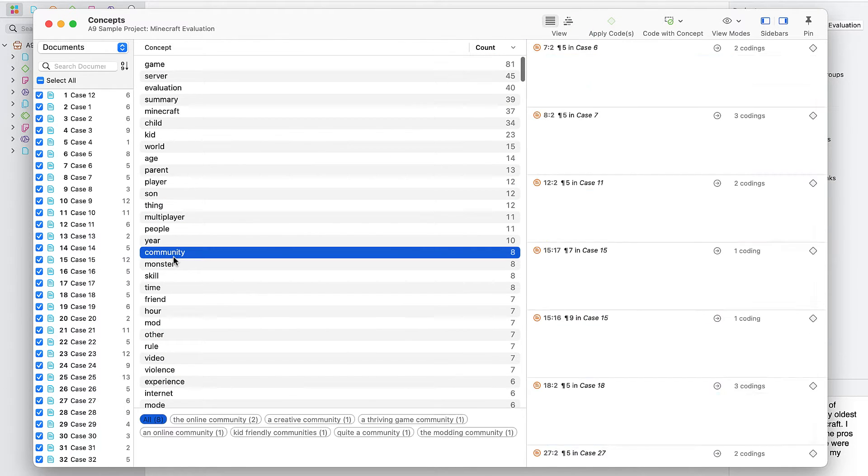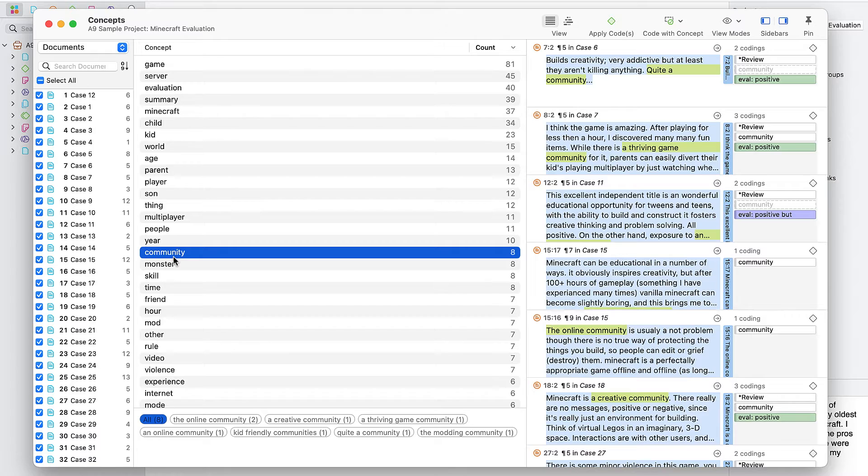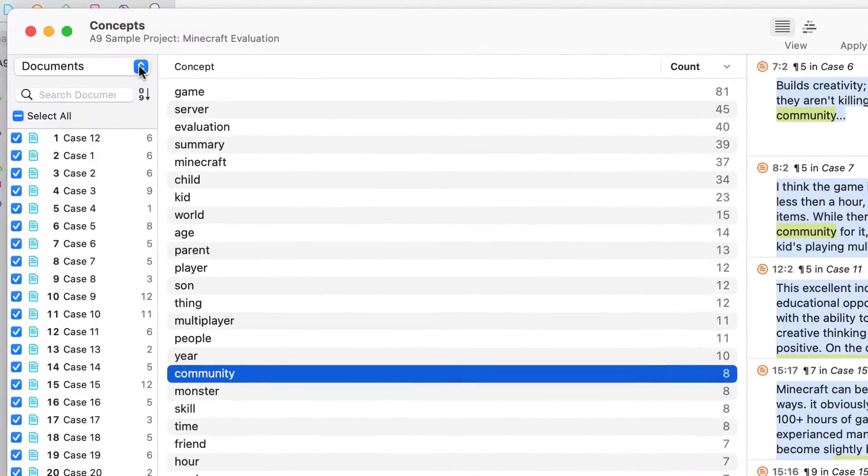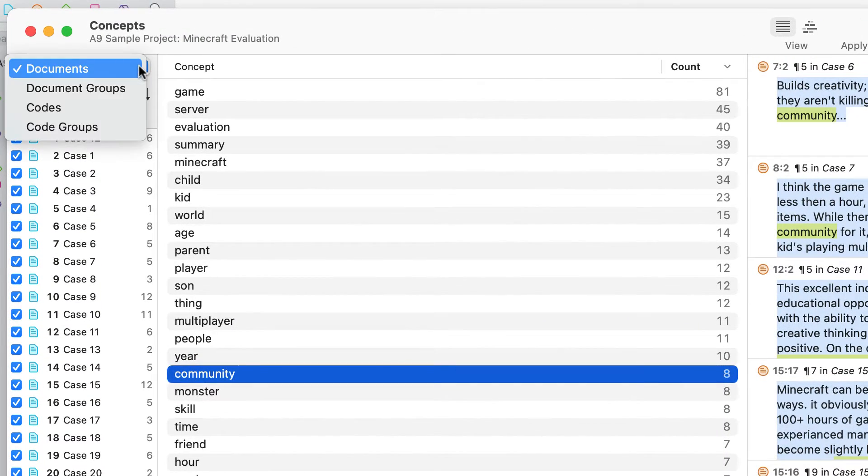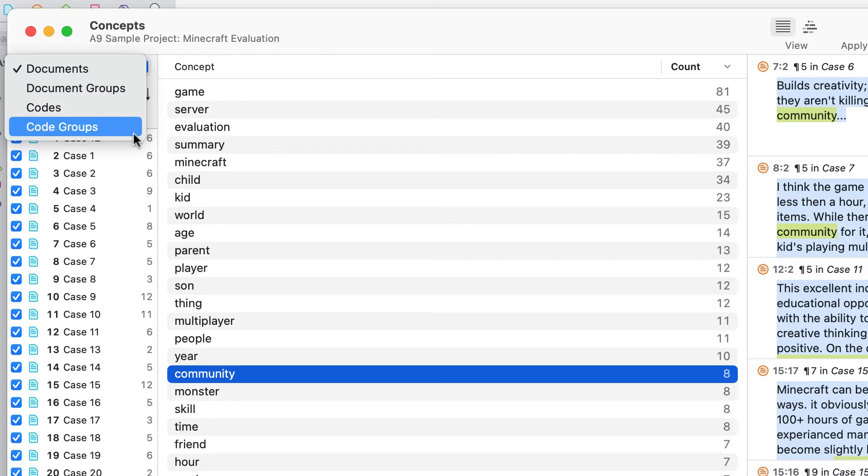The concept search tool is available for all interface languages, and you can search for concepts in documents, document groups, codes, or code groups.